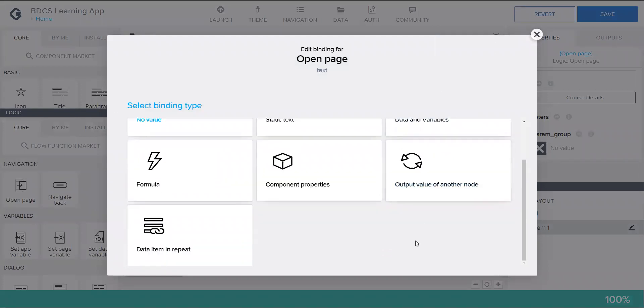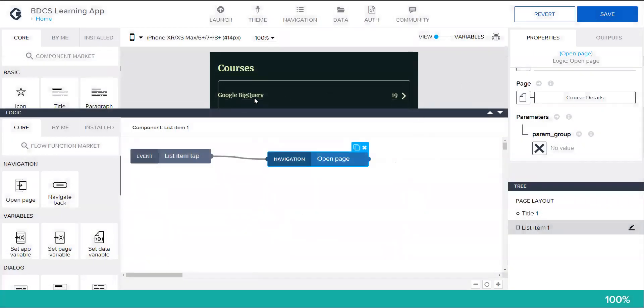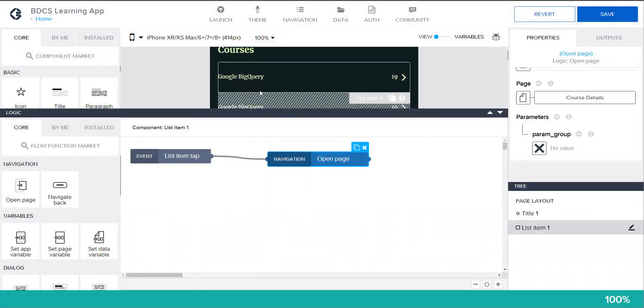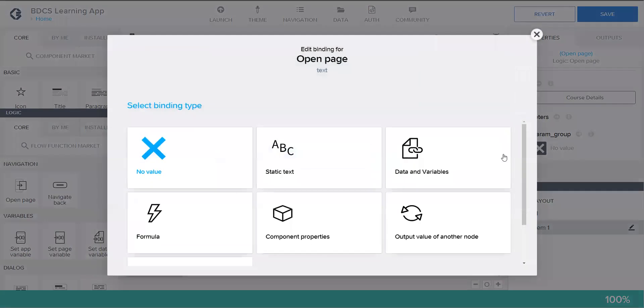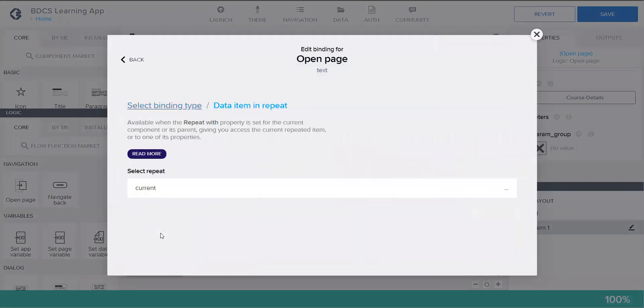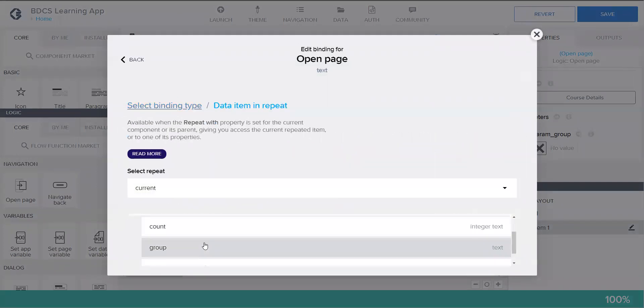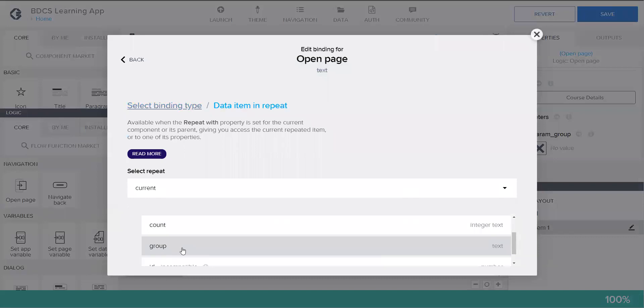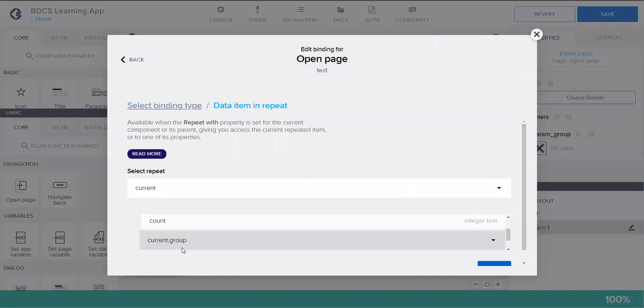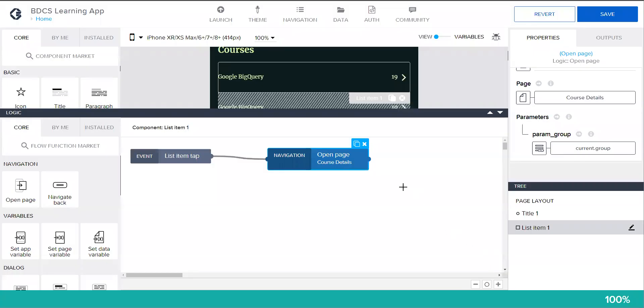And then click on the cross. Now I have to set the value of param group. The value of param group would be the item you clicked. Think about this: param group, this is the group - Google BigQuery, machine learning, and big data and stuff like that. So now I have to set up this group to be param underscore group. So I click on this, data item in repeat, click on current, and I'm going to pass the value group. Click on save.